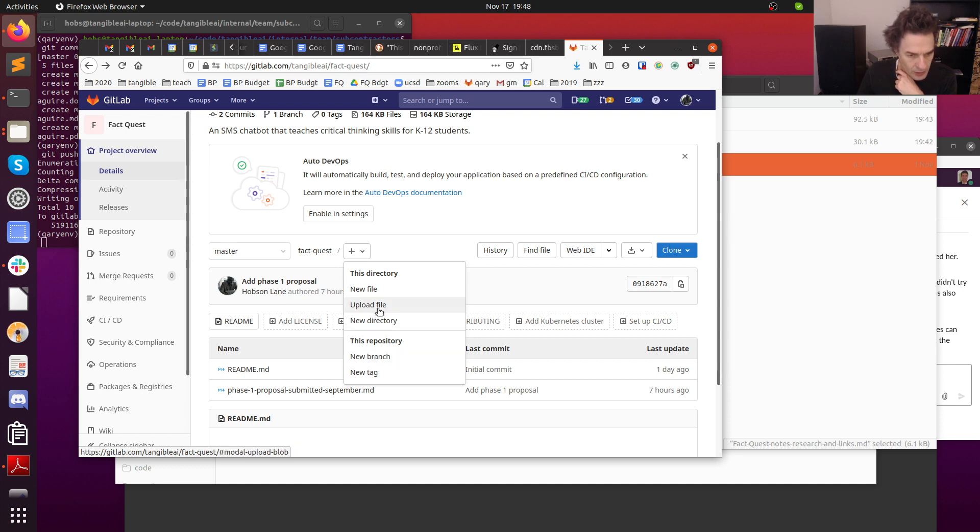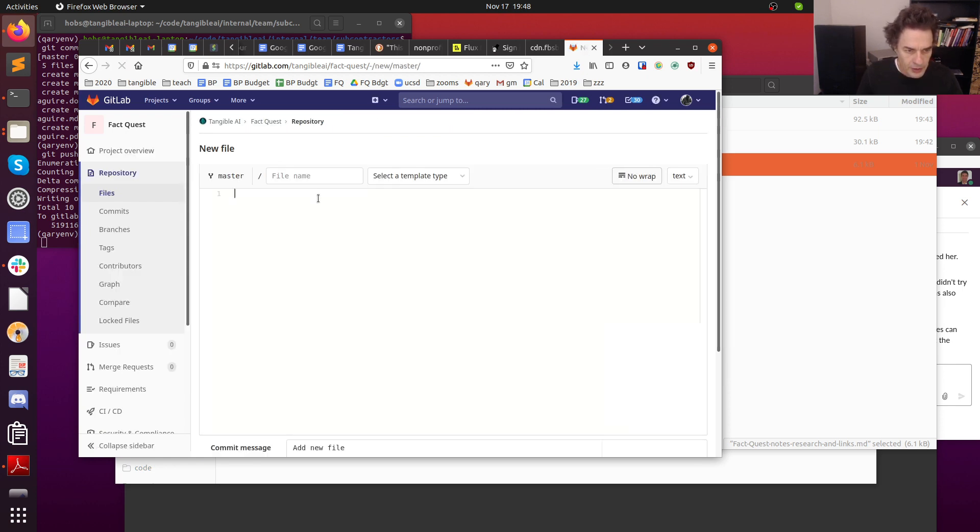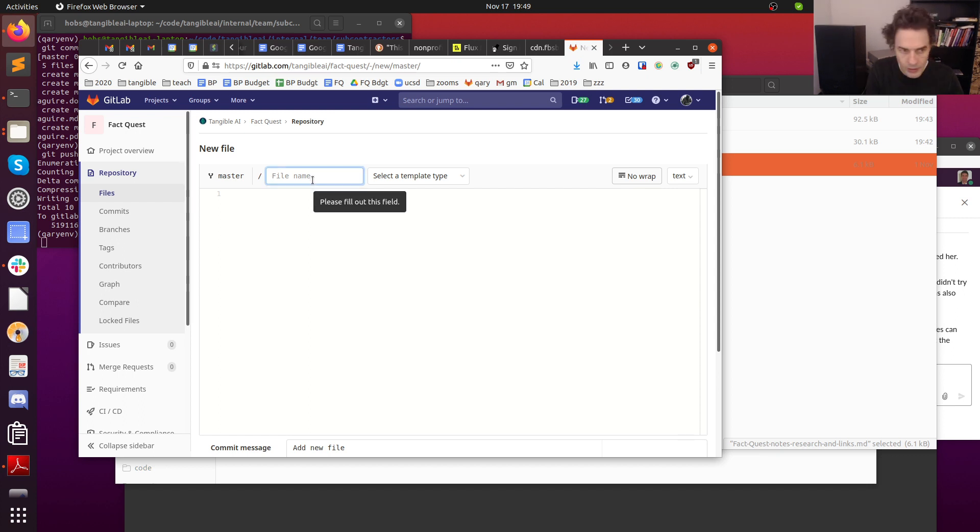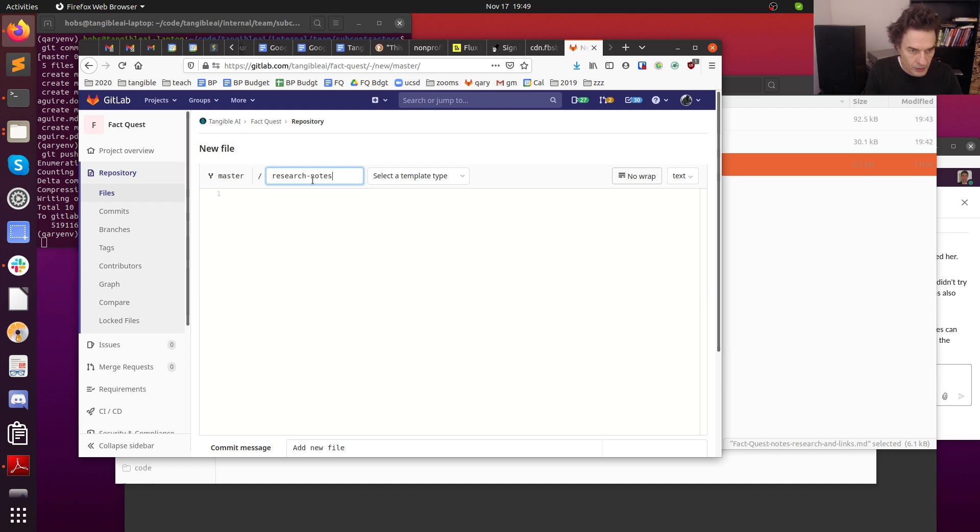You can add a new file, or you can upload a file from your machine. You can add a new branch, like one called Polina, if you want to work on something in private without us seeing it. I think what you're going to want to do is upload file, but I'm going to do something slightly different. I'm going to do a new file, so I need to get that file a name. I think you had some Polina research or research notes.